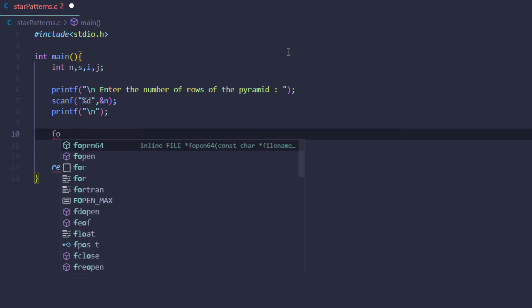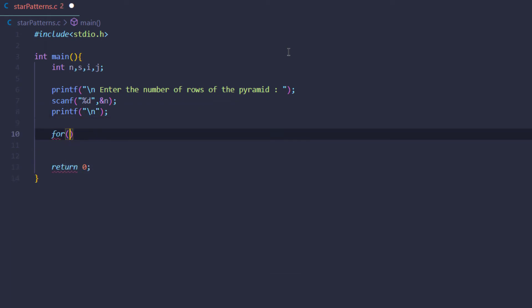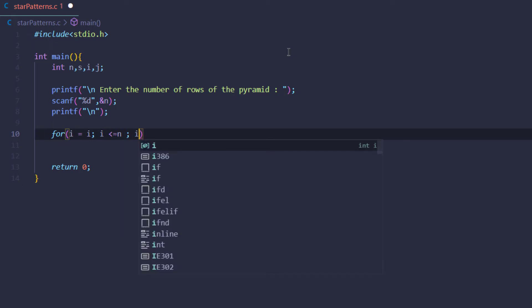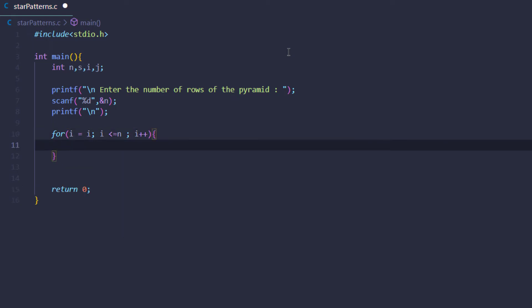Now after this we're going to begin our for loop which is going to iterate through the number of rows. So i equals 1, i is less than or equal to n, and then i++. Now inside this for loop we're going to create another loop.